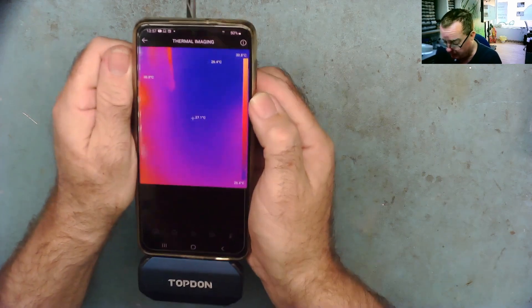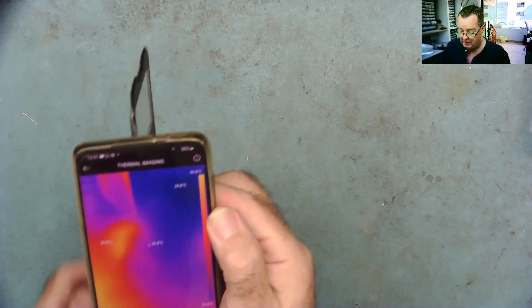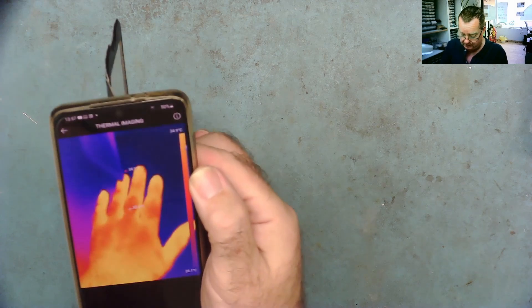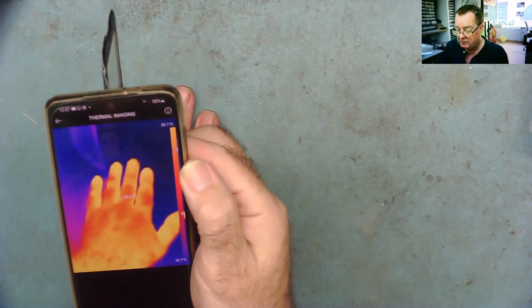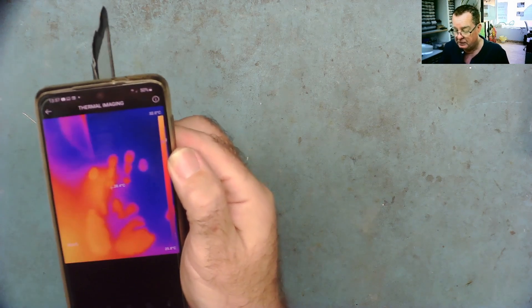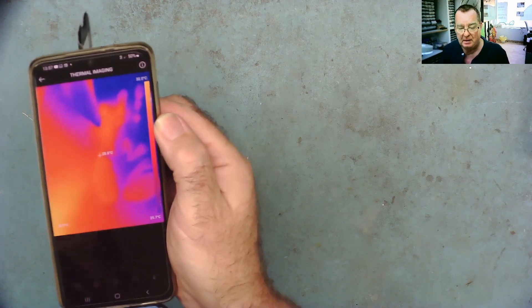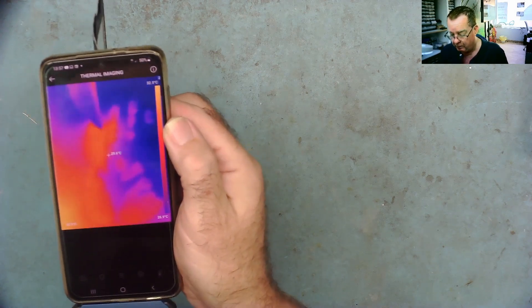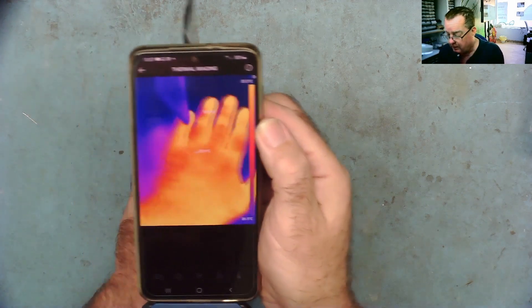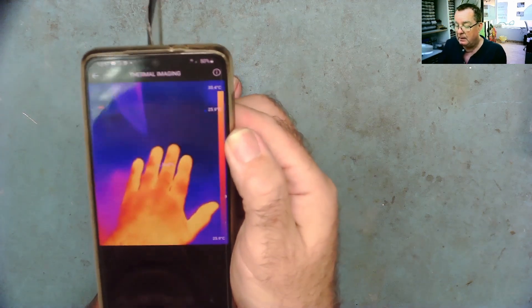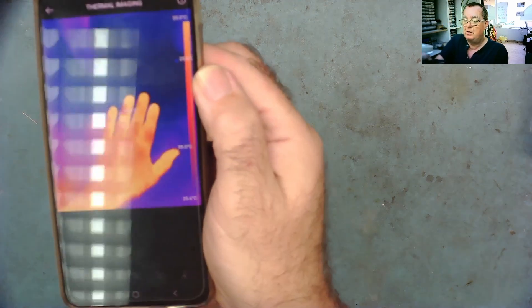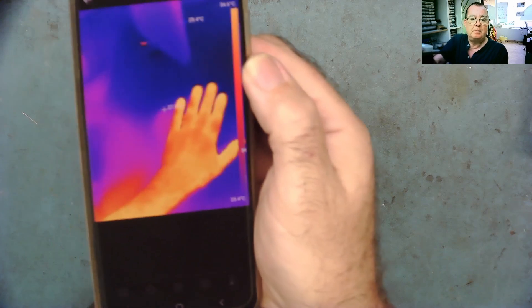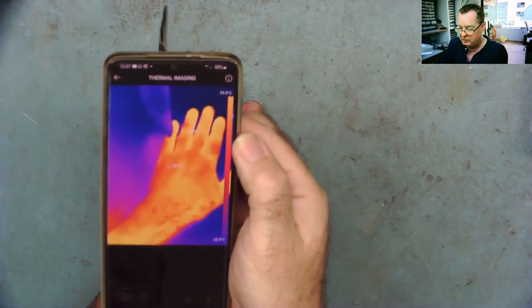Okay and interestingly saying not connected, allow it to access the camera. Okay always open when the camera is connected, okay connected now thermal imaging. Yeah and there we go that was fairly simple so the first test is does it leave a hand print, yes it does. So a good thermal camera will always leave a hand print on the desk.